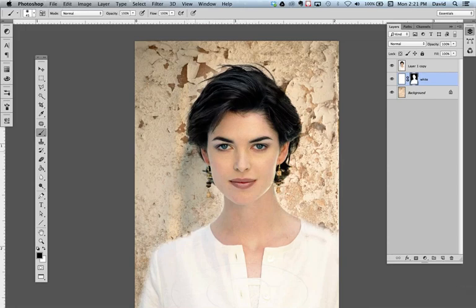What's also really nice is the shadow — the shadow kept up. So I don't have to add back in a shadow; all I have to do is clean up the images around it.